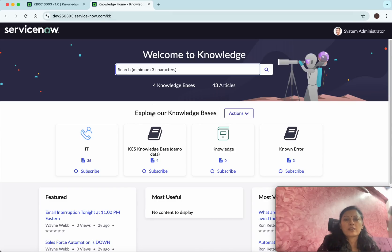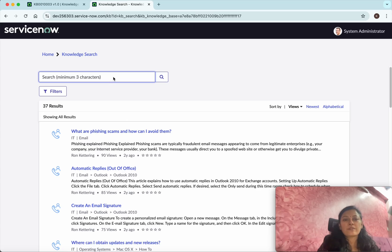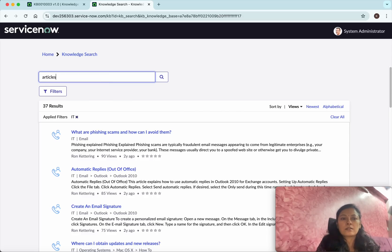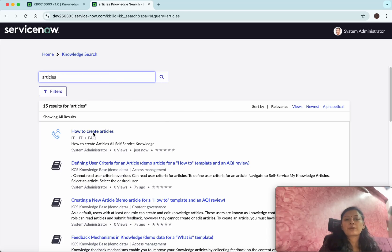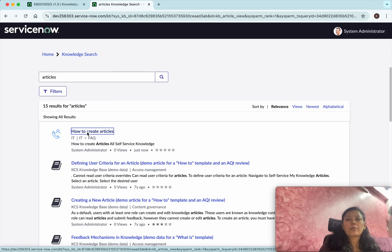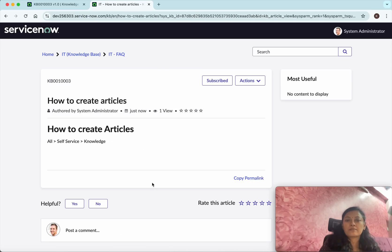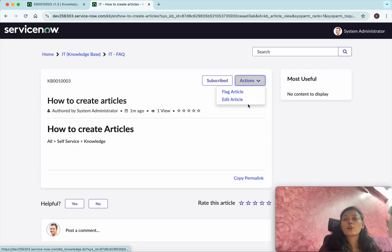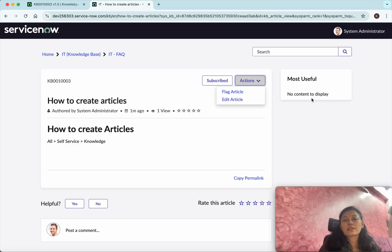Go to Knowledge Home and then to IT. Search for the article. You can now see the article 'How to Create Articles' that we just created as system administrator. When you click it, you can view the article, flag it, edit it, or rate whether it is useful. In this demo we have seen how to create knowledge articles in ServiceNow. If you like this demo, please like, share, and subscribe. Thanks for watching.